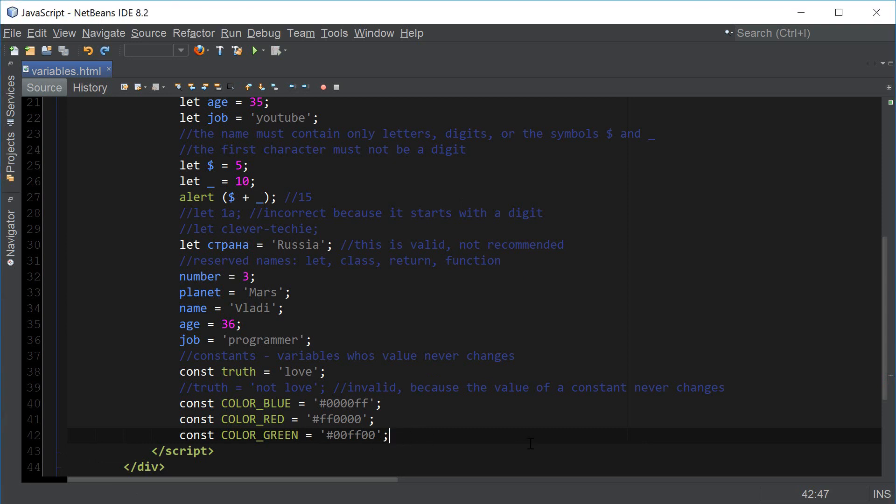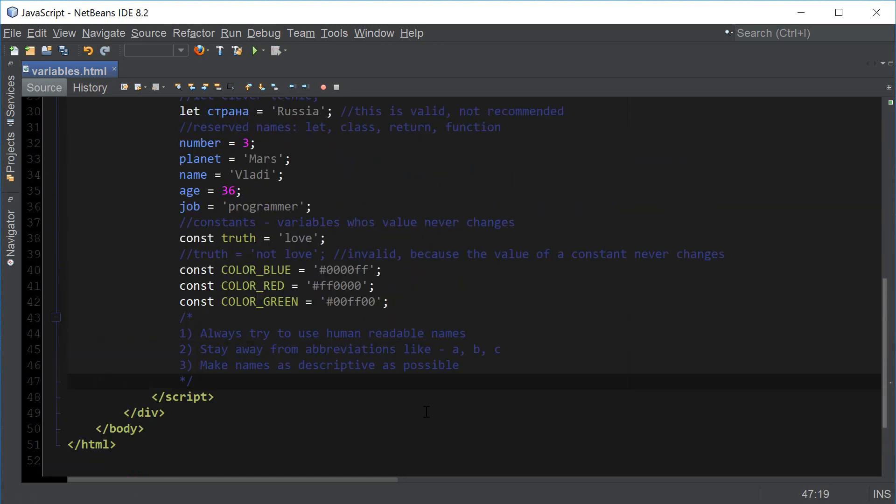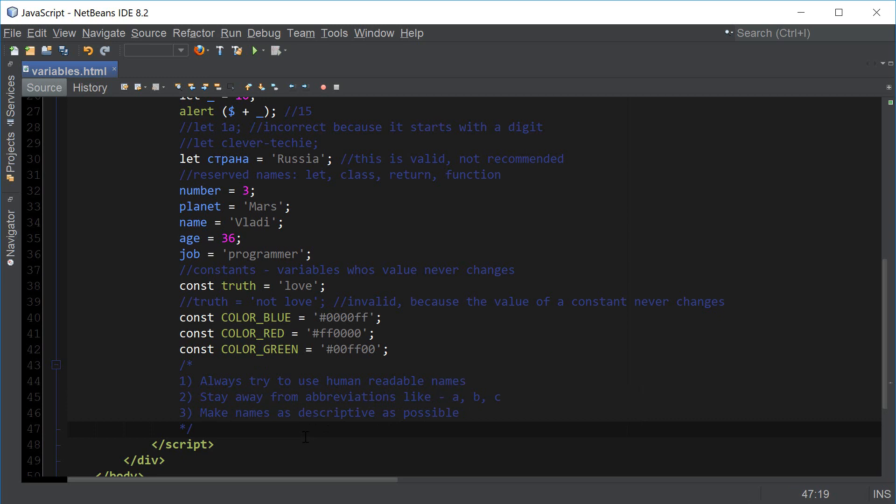Before we wrap this up, I'm going to give you a few suggestions on good practice for naming your variables. Always try to use human readable names and stay away from abbreviations like ABC and other shorthand versions of a variable name. Try to make your variable names as descriptive as possible that describe what you're actually trying to do with the variable name.